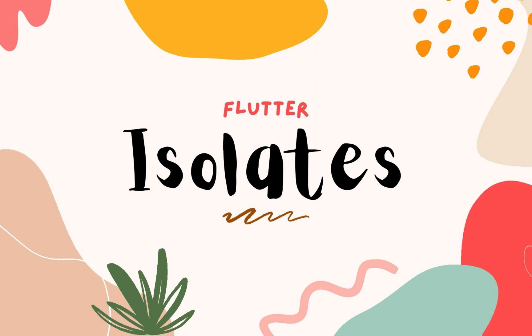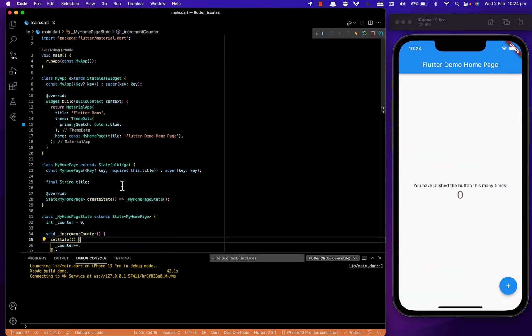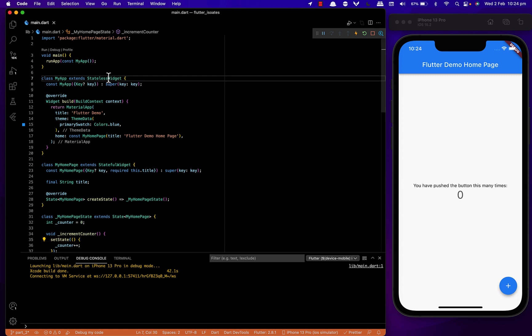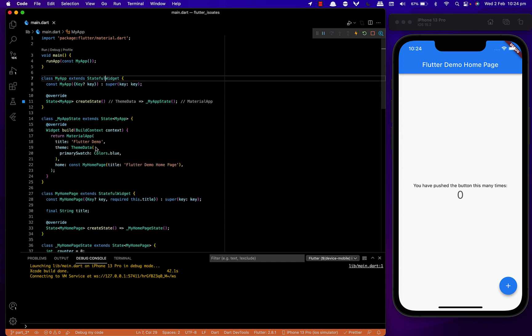Since you have some basic idea of what an isolate is, let's see it in action. I've created a basic Flutter app, so now let's convert this stateless widget to a stateful.